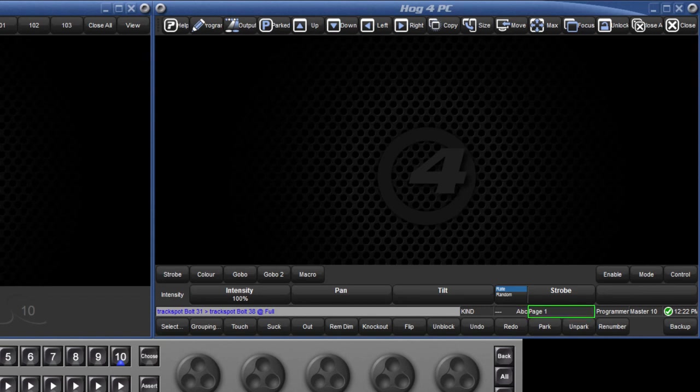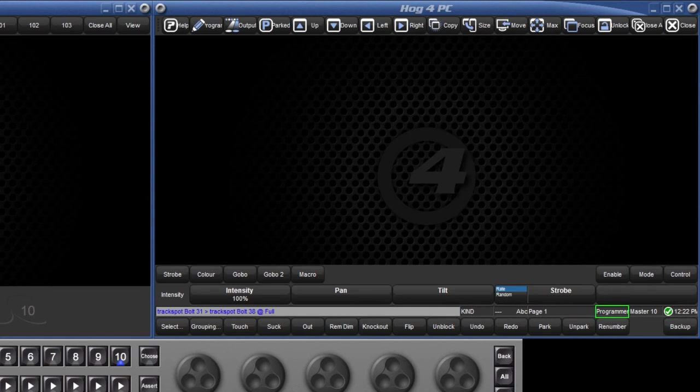As in the playback toolbar, here we have a second indication of the page we are using. Our active editor is shown here, and next to that, our chosen master, an indication of the status of the network and the time.